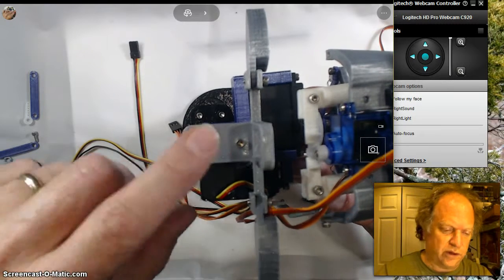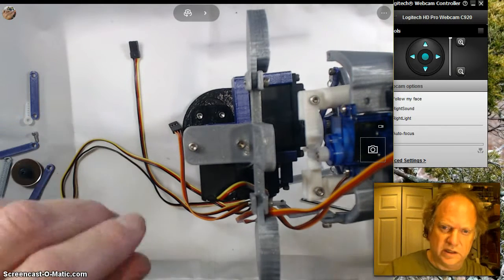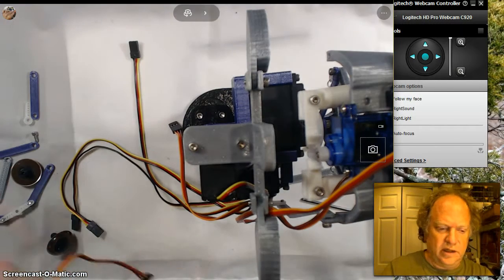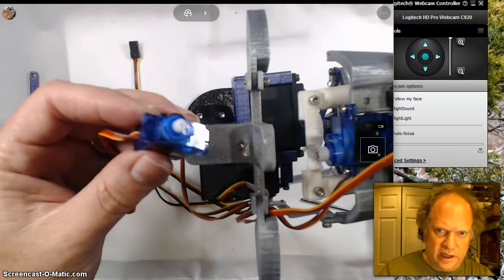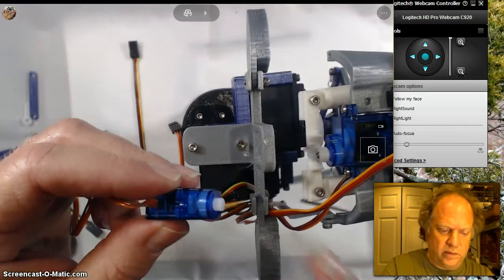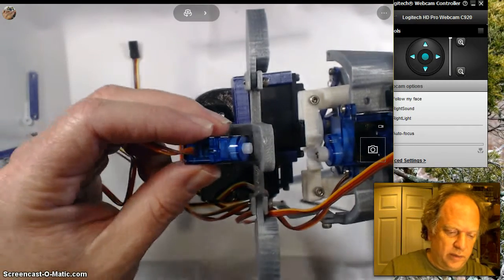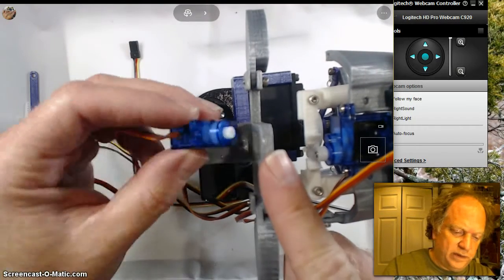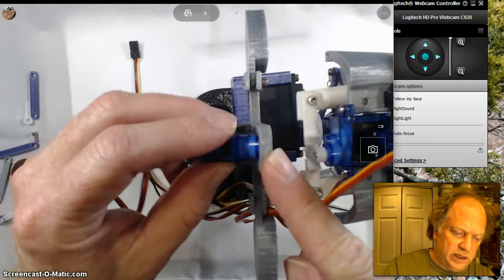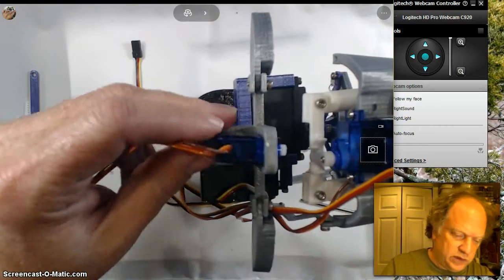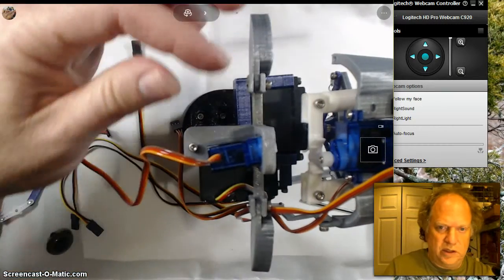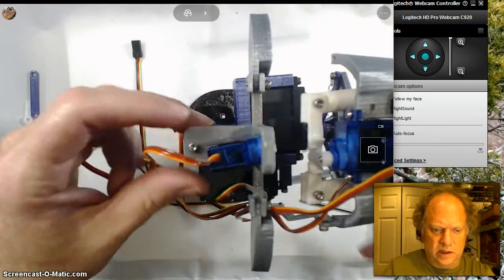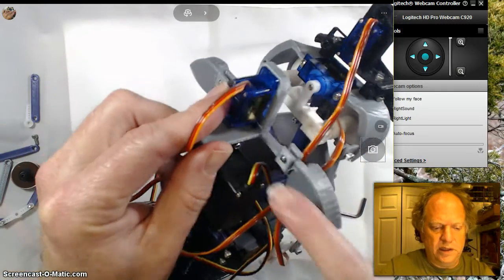Now this servo has to go in here with the hub up. It kind of has to roll in. You won't be able to - well, it would be really difficult to get the lower screw in.